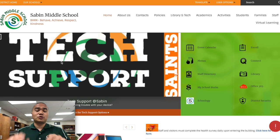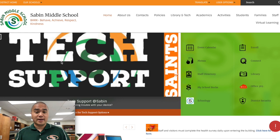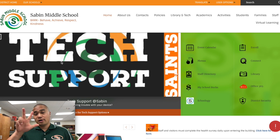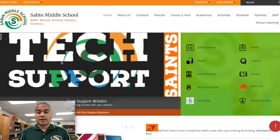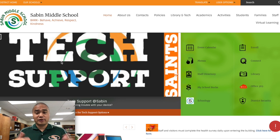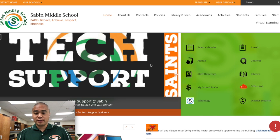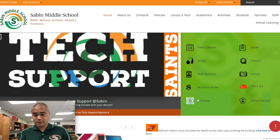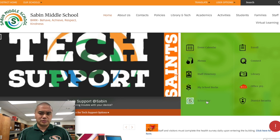When you get onto Sabin's website, which is d11.org/Sabin, there are three ways to get onto Schoology. They are very fast. First, over here in this green area on the right hand side of your screen is the little Schoology link right down there. It is probably the fastest way.